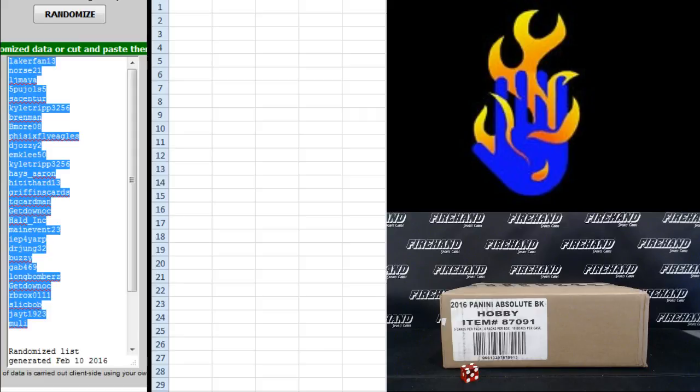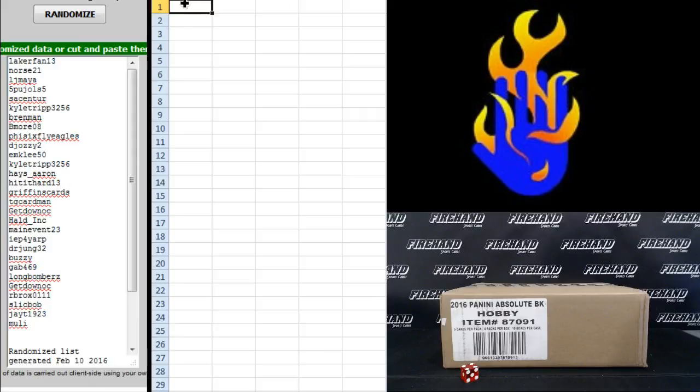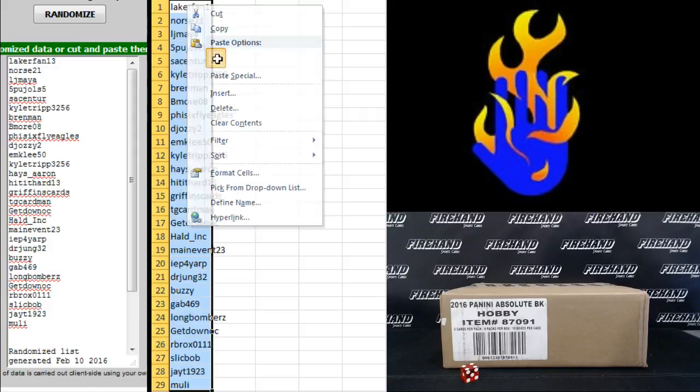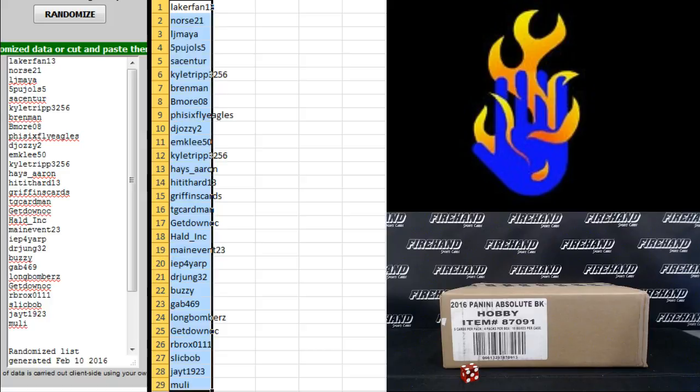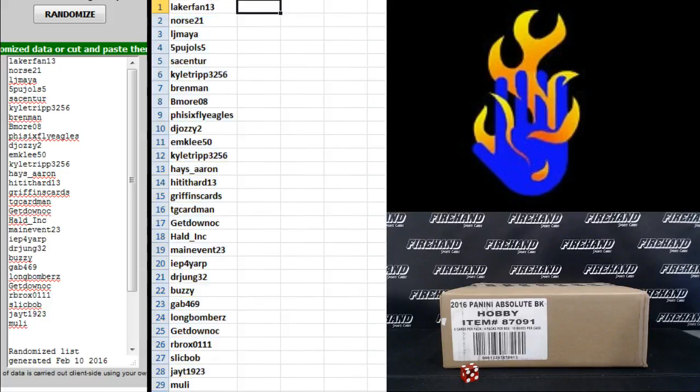Laker Fan 13 up top, Moolie on the bottom. 29 total spots with one combo of Clippers and Pelicans in this break.